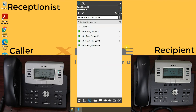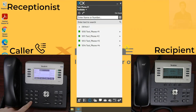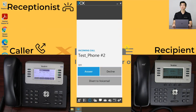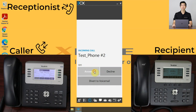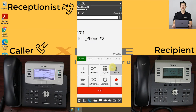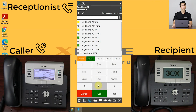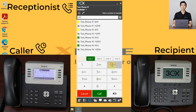Now for the warm transfer. This time, we will select the attended transfer button. This will place the caller on hold while the receptionist contacts the recipient. Again, the receptionist can do this by dialing the extension or by double-clicking on the name in the drop-down menu.